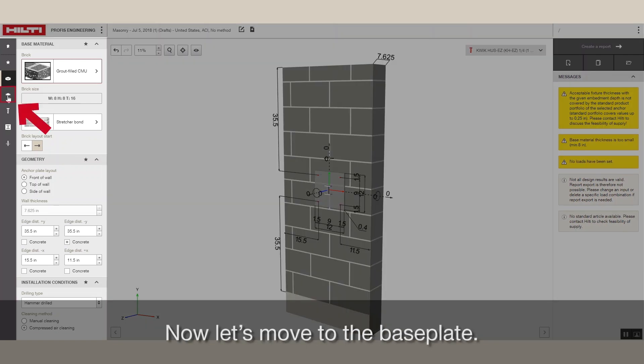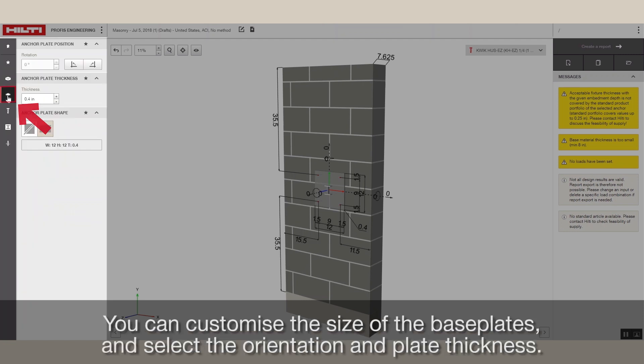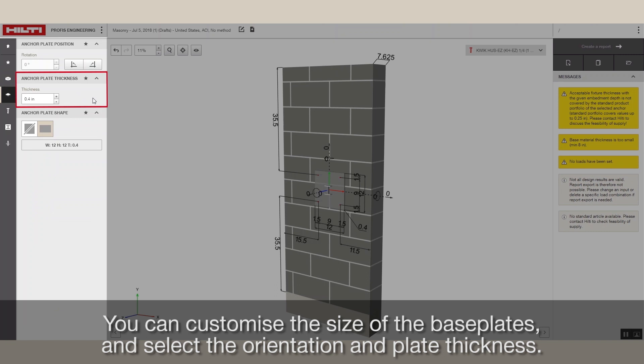Now, let's move to the base plate. You can customize the size of the base plates and select the orientation and plate thickness.